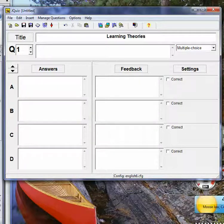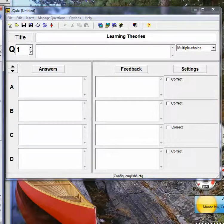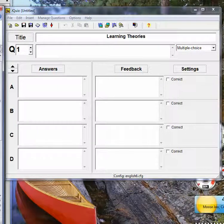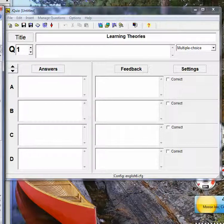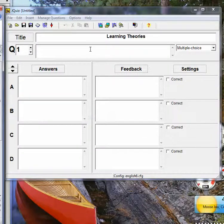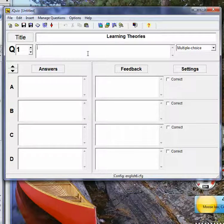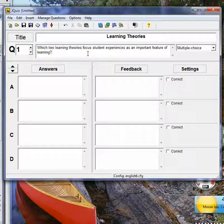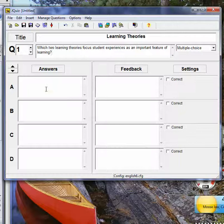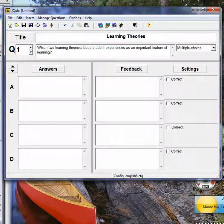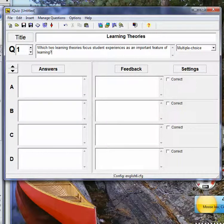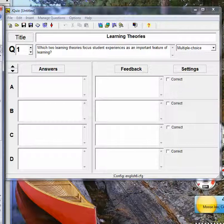And then you give it a question, which in this case is, which two learning theories focus on student experiences as an important feature of learning? So then I can give it a possible answer.